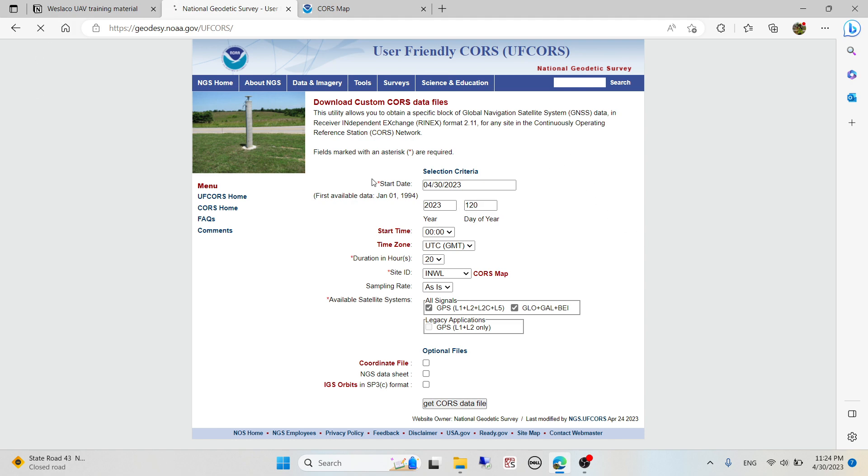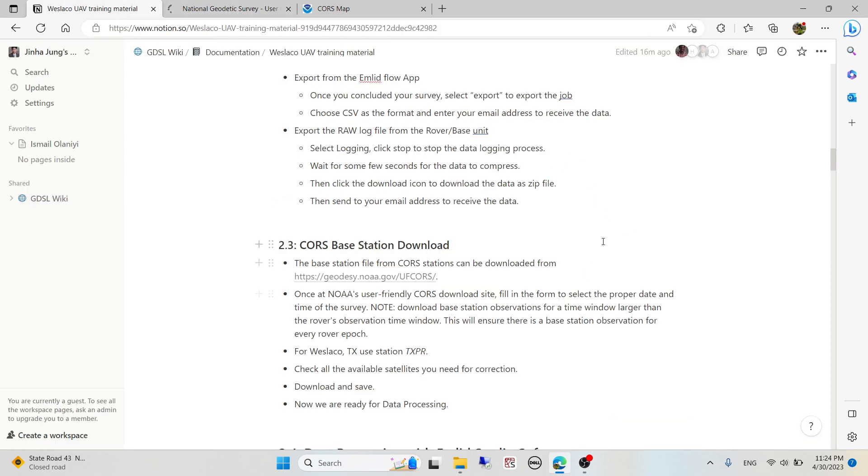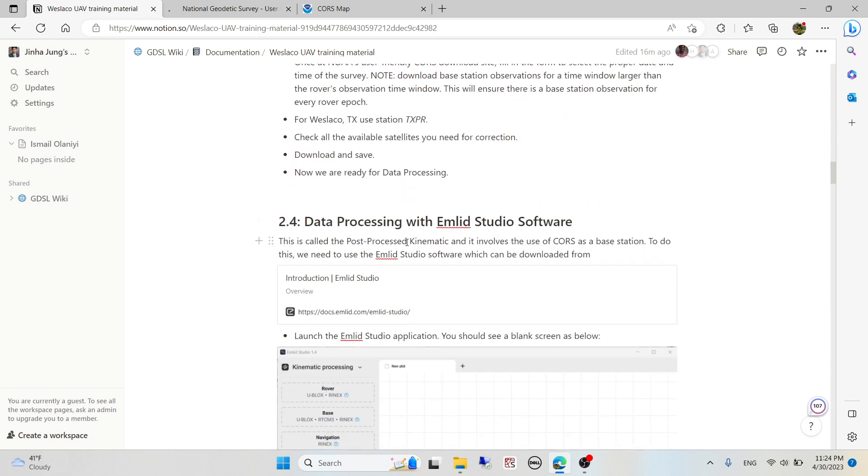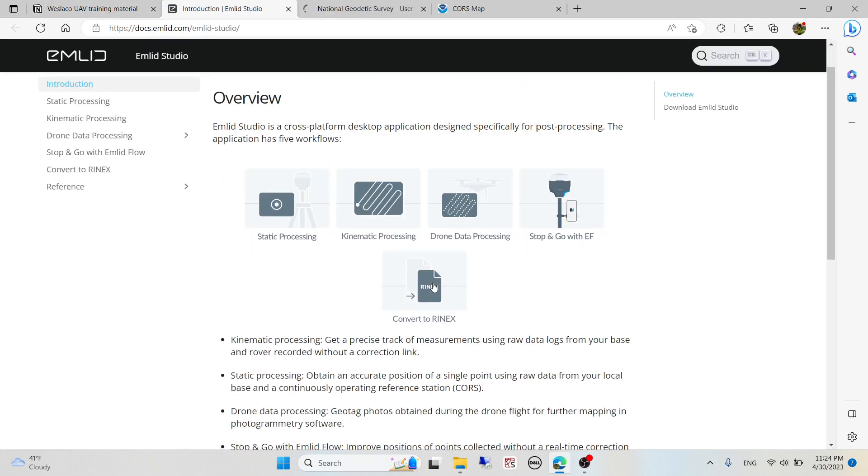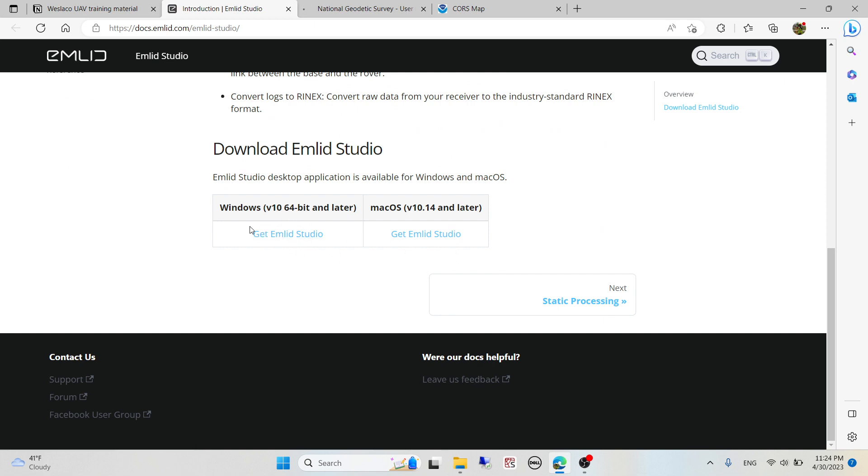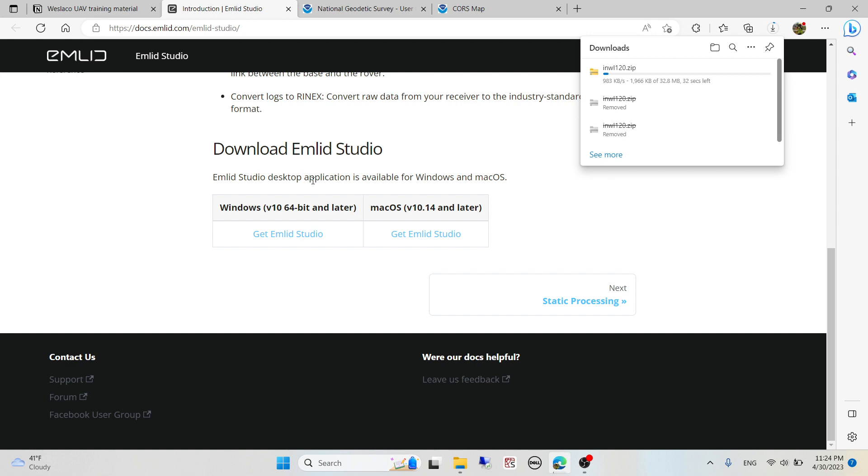While that's downloading, we need to get the EMLID Studio software for processing. You can click on this, the EMLID website, and download the Windows version or the macOS version. I have it installed already. I think the latest version as of today is 1.5.